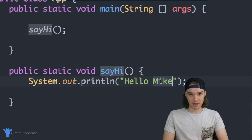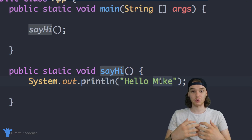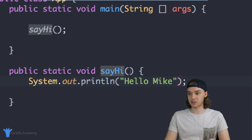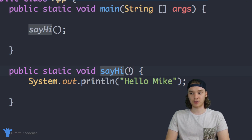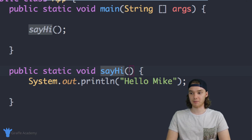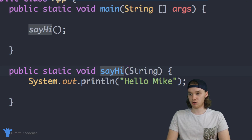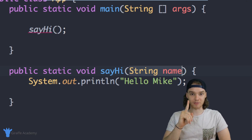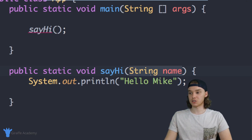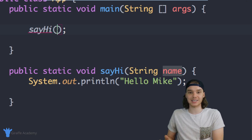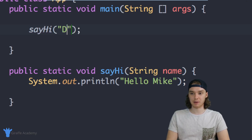We can use something called a parameter. A parameter is basically just a piece of information that you give to the function. I have this sayHi function and I can give it information by coming into these parentheses and defining a value that this method is going to take in. You define it just like a variable - in our case we want to take in a String which is going to be the name we want to print out, so I'll say 'String name'. This tells Java that this method needs to be given one piece of information - a String called name. Now when I call this method I have to pass in a String, like 'Dave'.